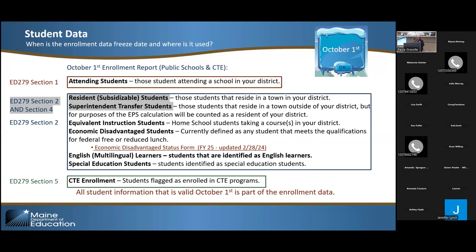The data for enrollment freezes on October 1st. That means anybody that comes after October 1st is not included, but it also means that anybody that leaves after October 1st is not removed. That's when we collect all of the data — that's the snapshot you're reporting to us. The due dates are extremely important. The EPS is based on statewide data, so until we get everybody's data, we can't even begin to run any portion of the EPS formula. The sooner you get your data to us, the sooner we can run the EPS and the sooner you get your allocations for your budgets.